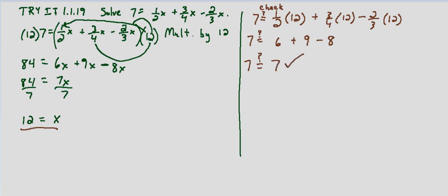So our solution checks. The solution to the equation 7 equals 1 half x plus 3 fourths x minus 2 thirds x is x equals 12.